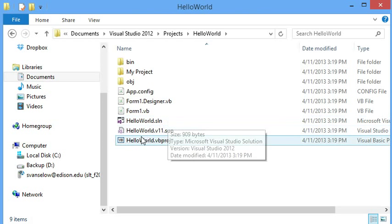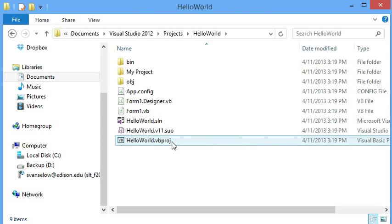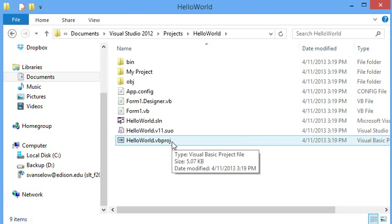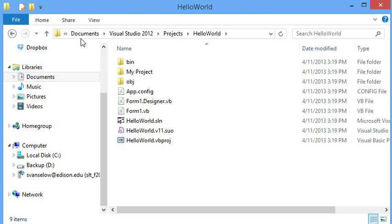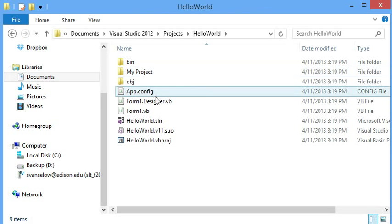Now if you want to open up your project again, you can click on the sln file or the vbproj file.